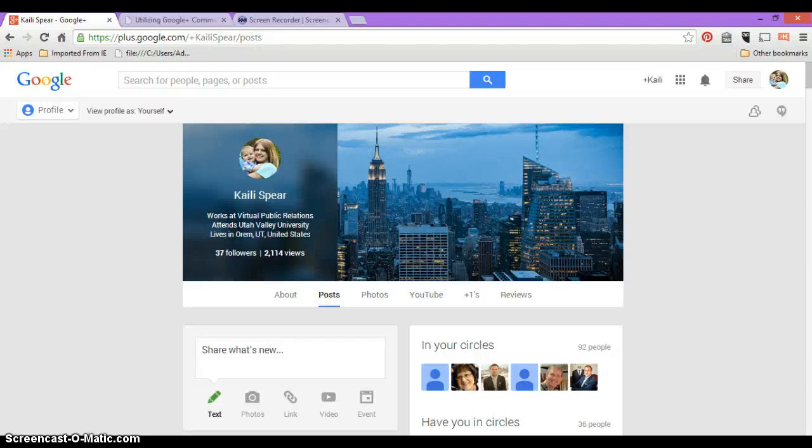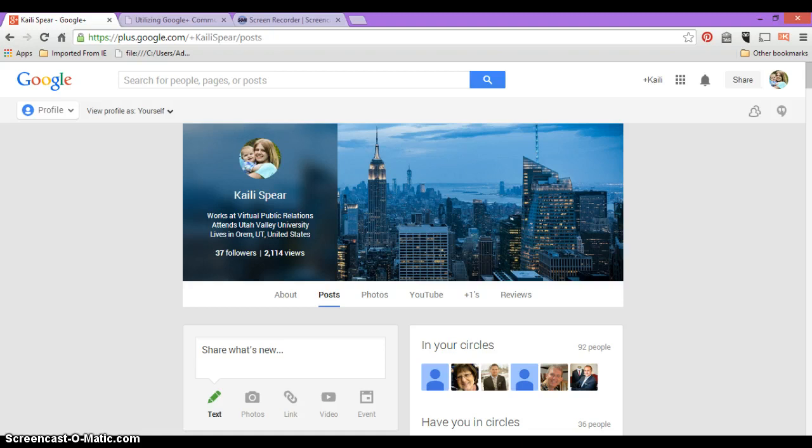Hi, my name is Kaylee Speer and I'm with Virtual Public Relations. Today I'm going to give you a basic how-to tutorial on Google Plus Communities. I'll first be going over how to do it on a personal account and also how to join communities as a business page instead of just your personal account.